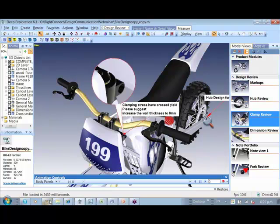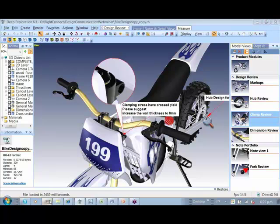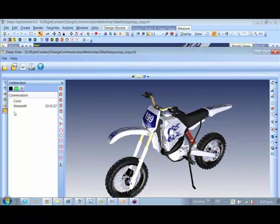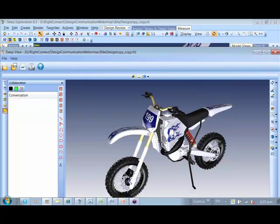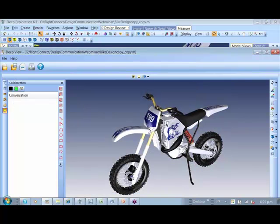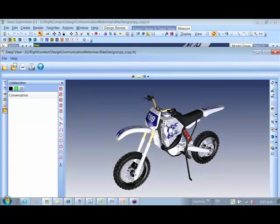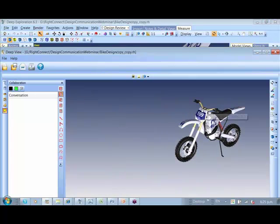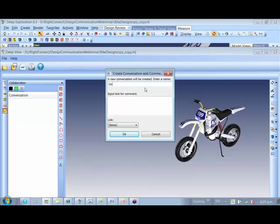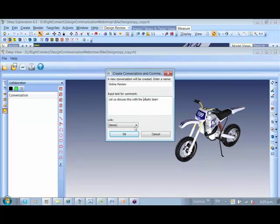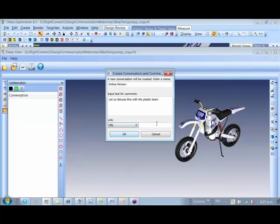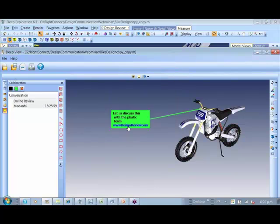Now apart from this, GPU can very well be used for collaboration as I can create a conversation here. So I create a conversation on this component saying that we would go through an online review. Let us discuss this with the plastic team. I can directly give the meeting link for us to have the meeting over there.